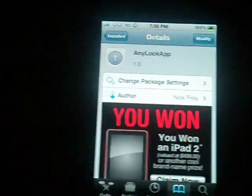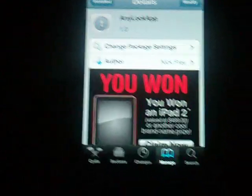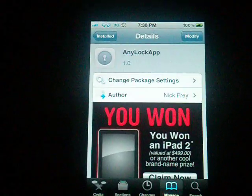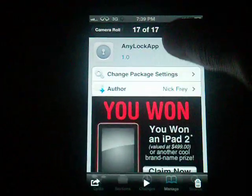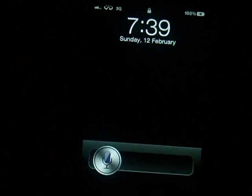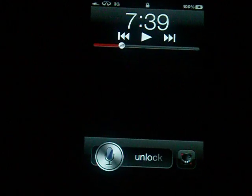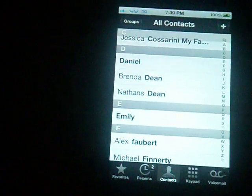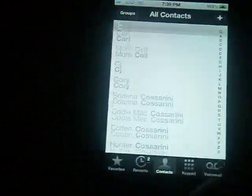Hey guys, I'm going to be showing you another tweak. This one's called Any Lock App. It's for free. What this does is let you choose your favorite app. You double-click and it will bring your favorite app.